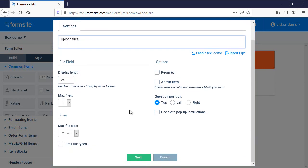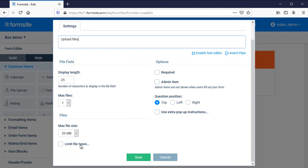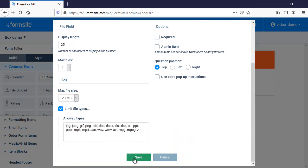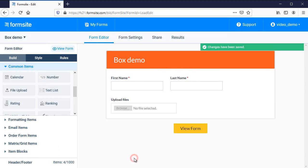This will naturally store the files in my Formsite account and I can access them through the results table or by exporting the attachments from the results export attachments page.